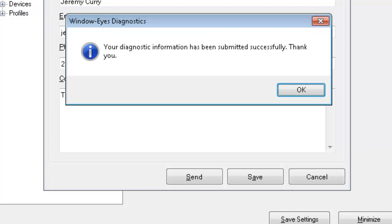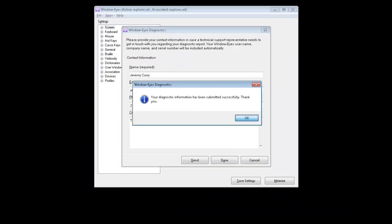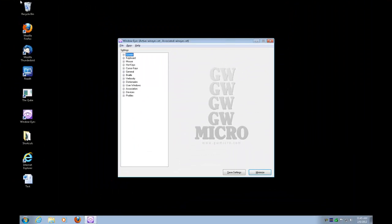So they just got a screenshot along with other technical information regarding your computer system to help make this diagnosis of whatever issue you're experiencing easier for them to resolve. And I'm going to press space on this OK button. This dialog will close. And I'm back into the user interface now of window eyes.